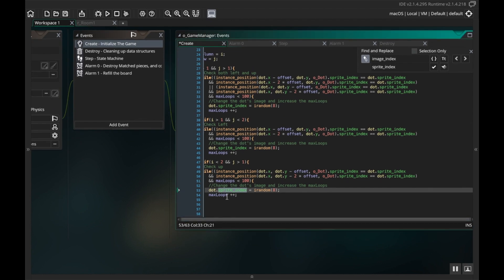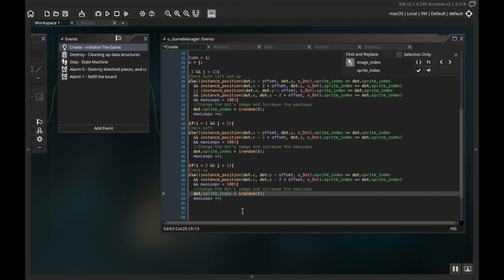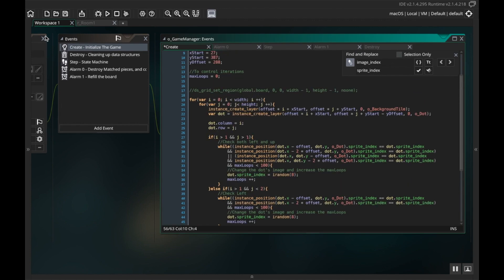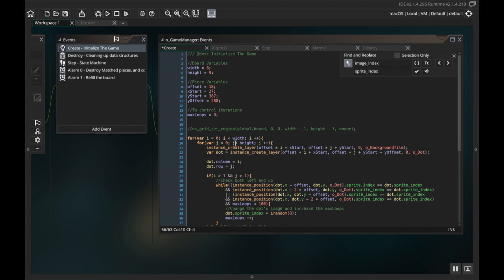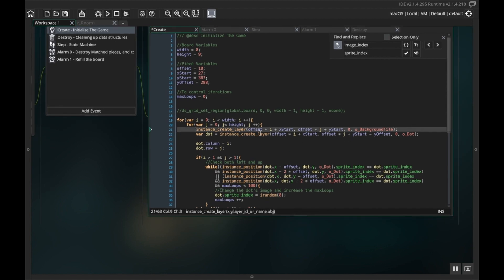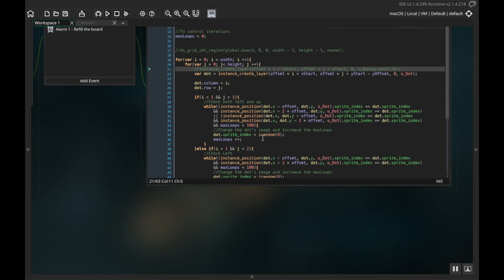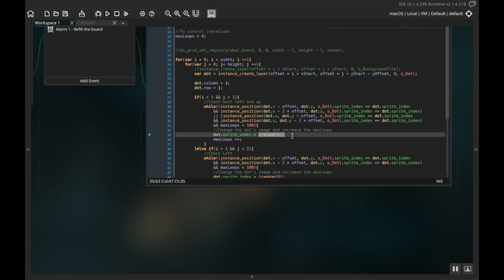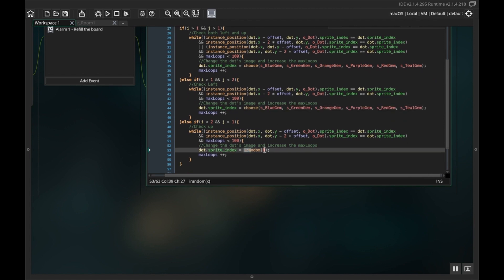There's something else I need to fix in here — dot.sprite_index. So instead of this being irandom8, I'm going to go up to my create variable and highlight the whole choose() stuff and copy that. Then I'm going to go back down. I'm in the game manager in the create event. The create event creates the board. I don't want it to create the background tile anymore, so I'm going to comment that out so I'm not seeing those weird overlapping gray things. Then I'm pasting that choose() call with the gem sprites wherever it's assigning sprite_index, doing the same thing in each of the three spots.